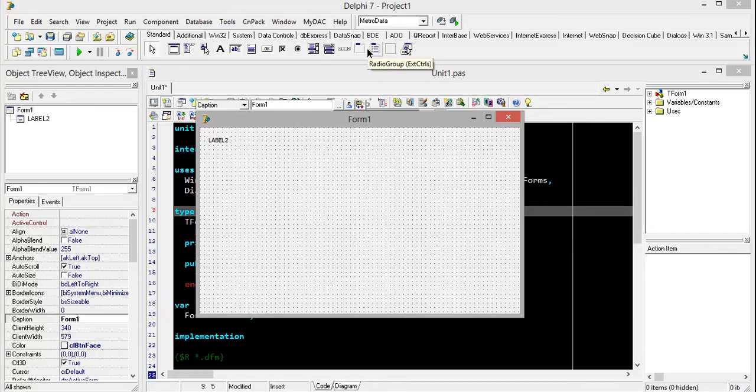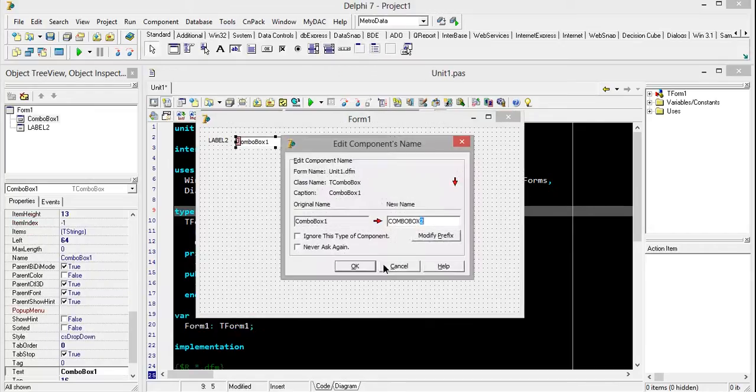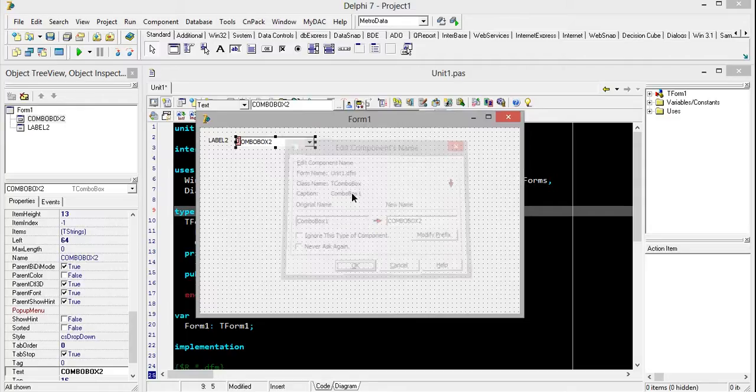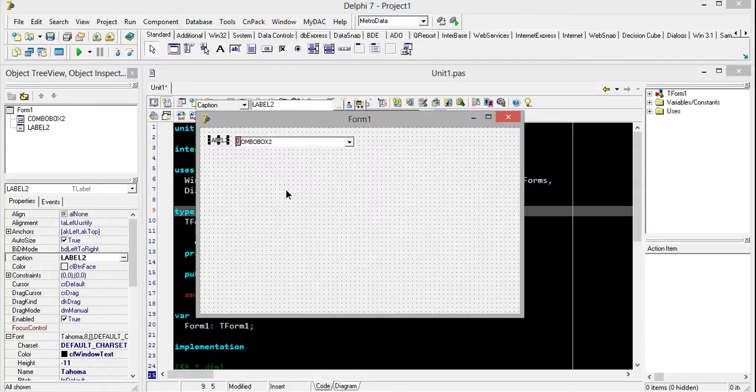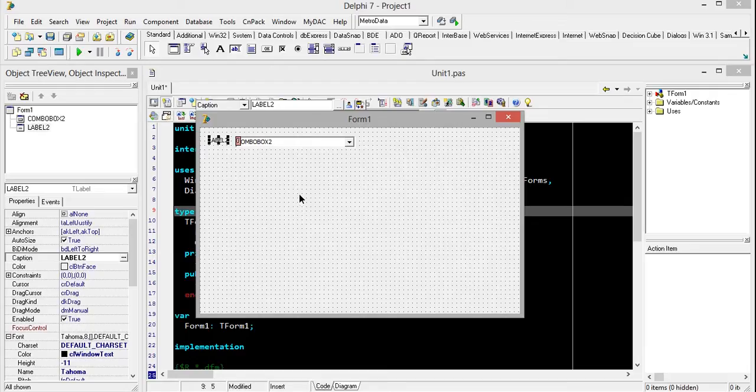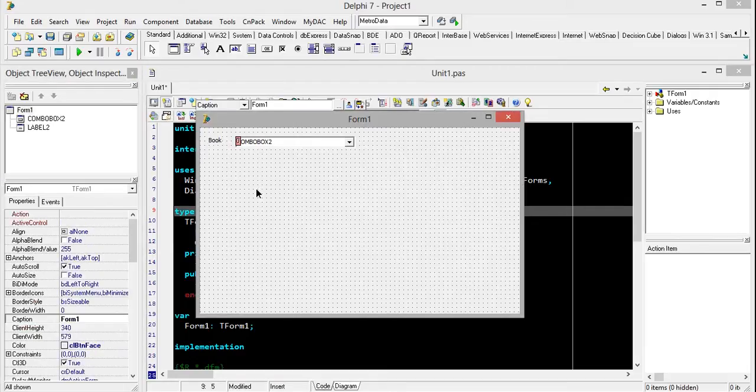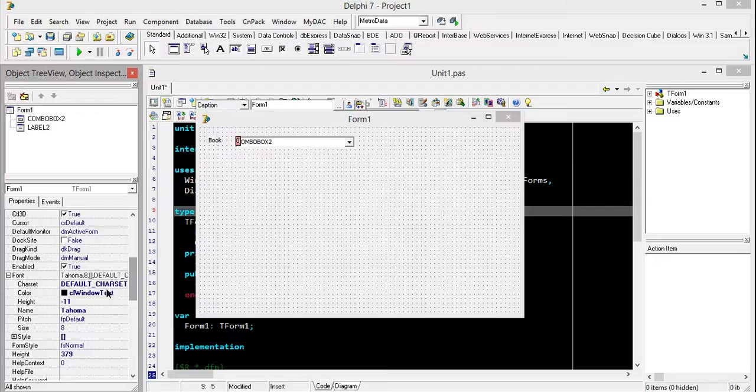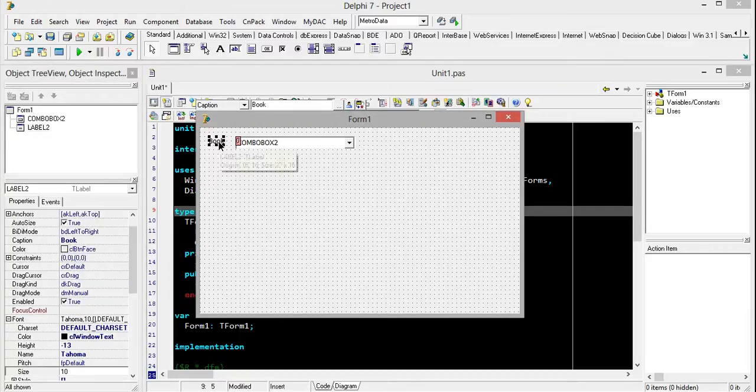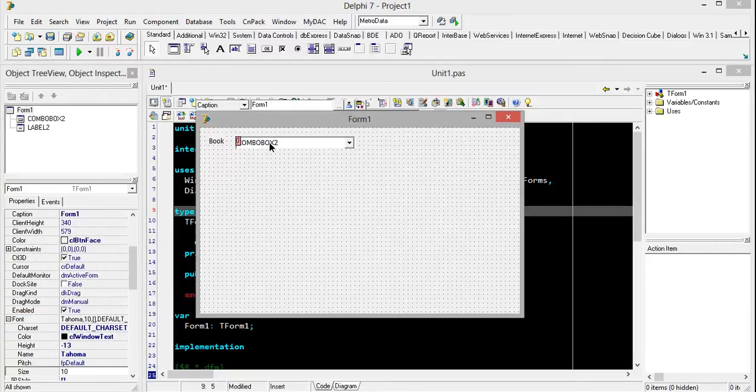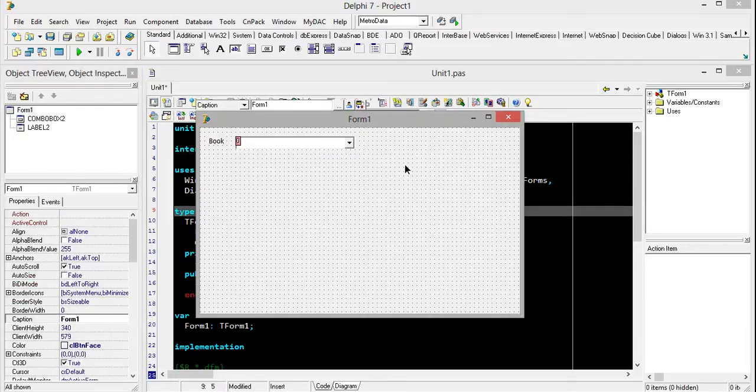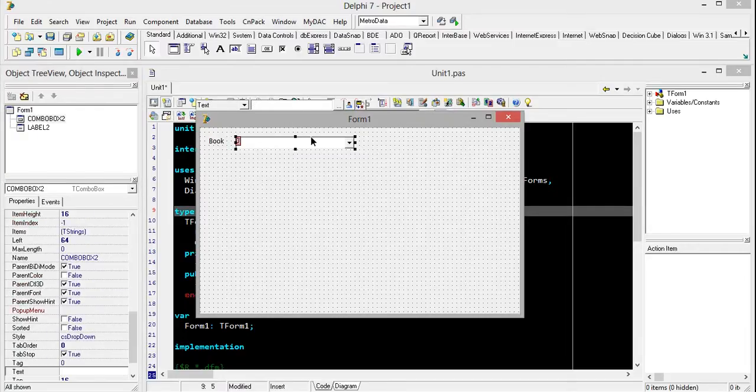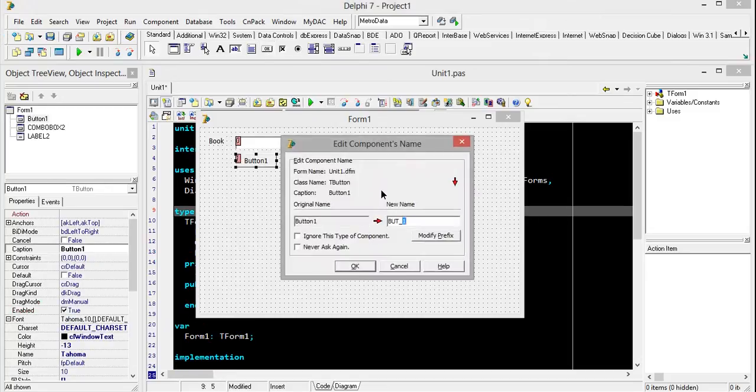Just click OK. Now resize it and change the caption to 'book'. It looks so small, so I will resize it. Then just remove the text from the combo box. OK, it's clear. Now I will add a new button here and name it 'find book'.